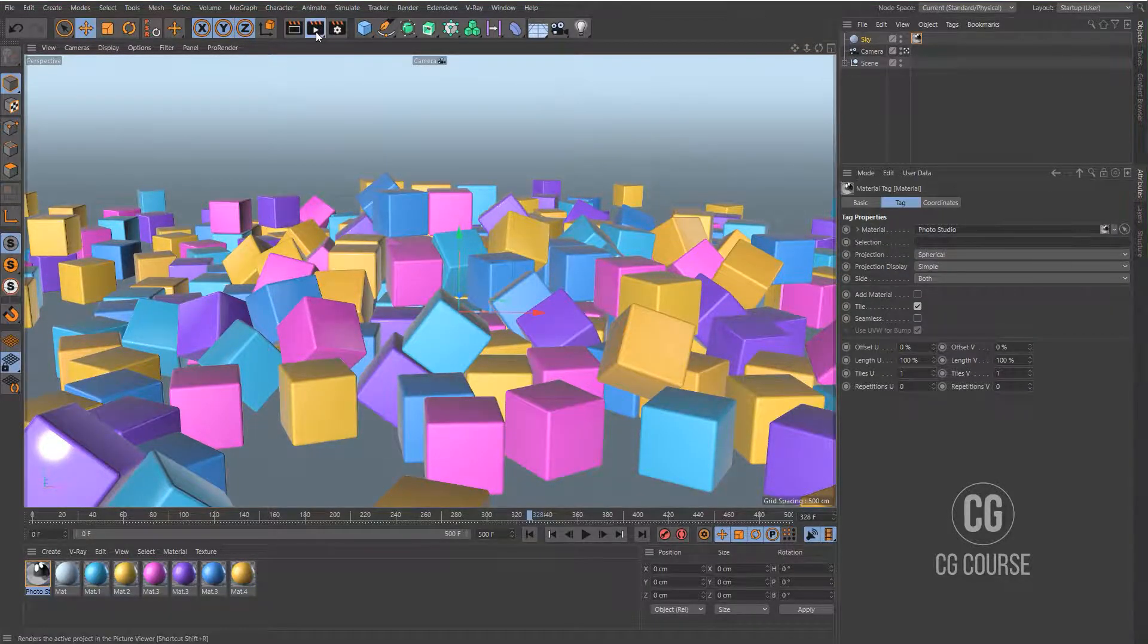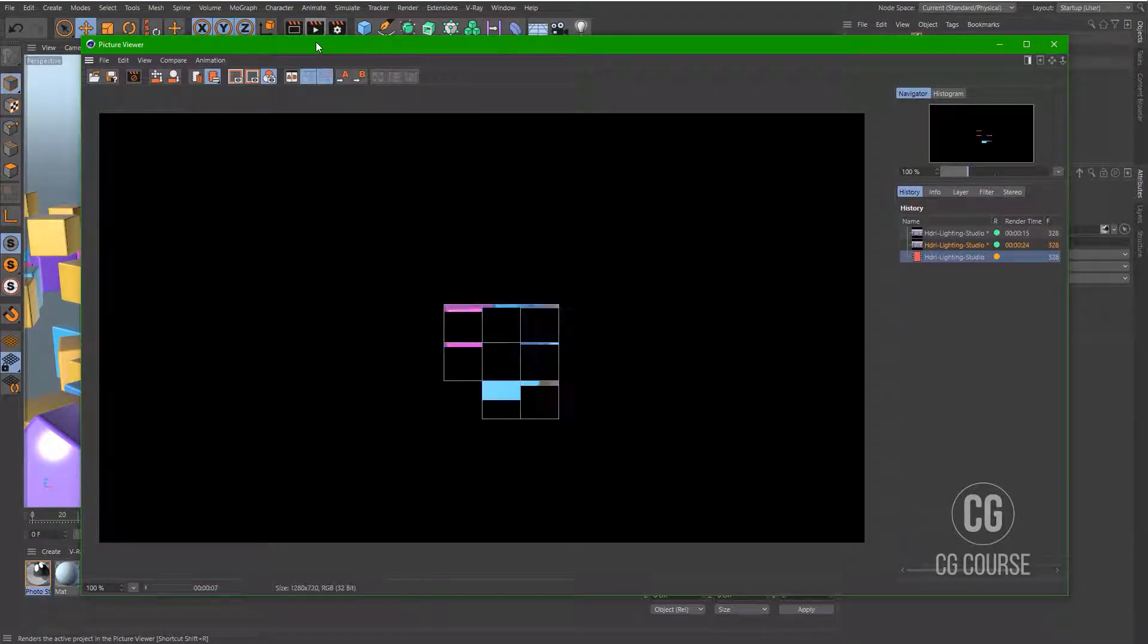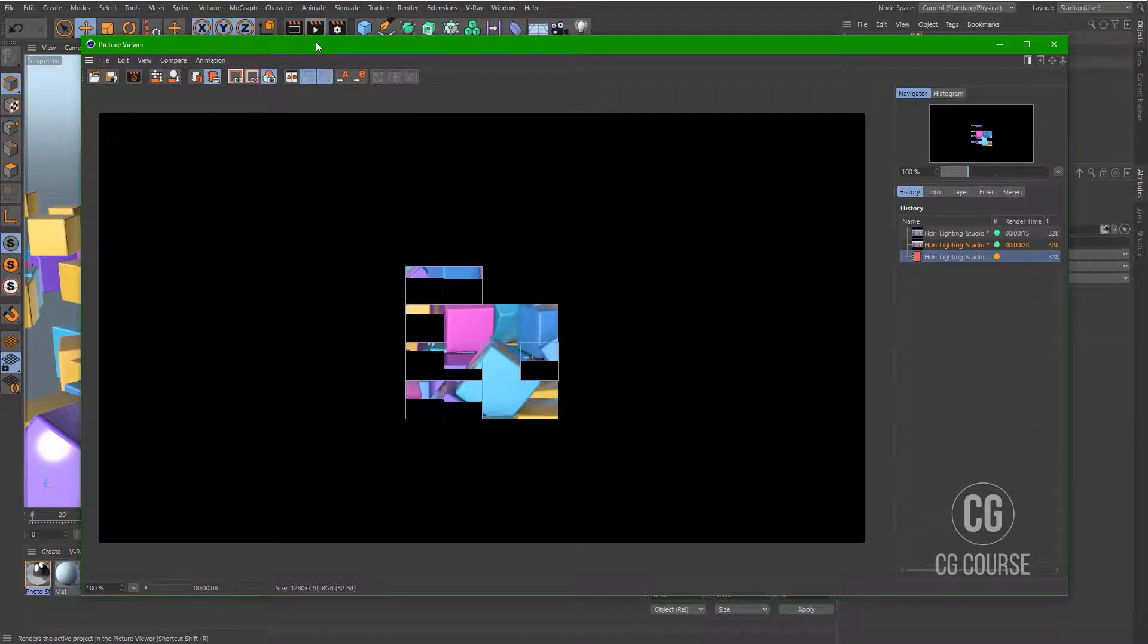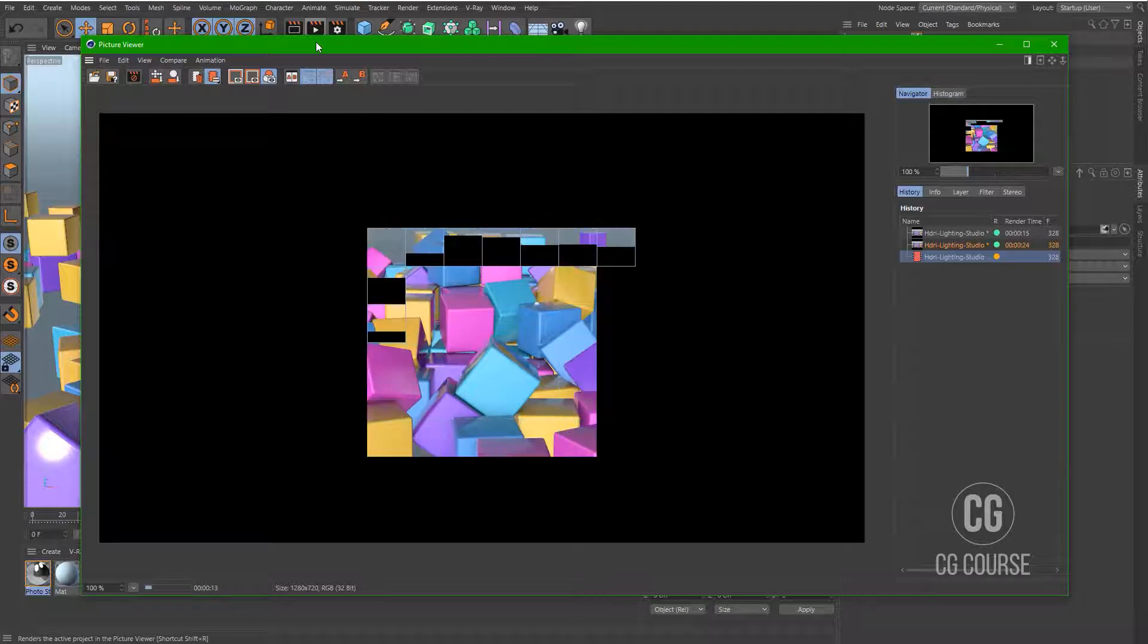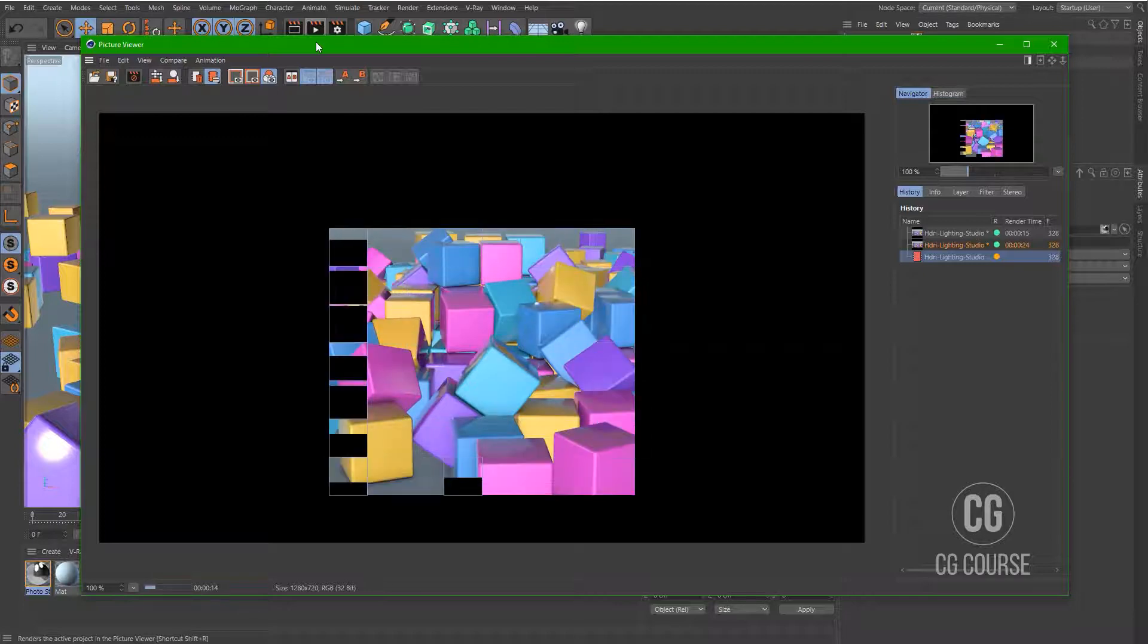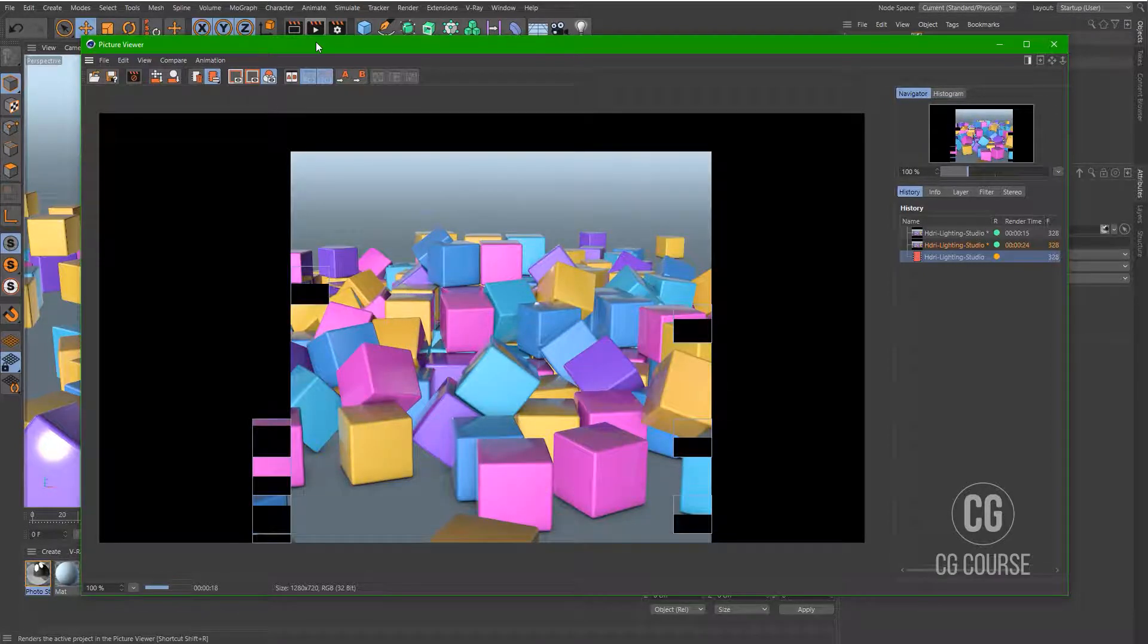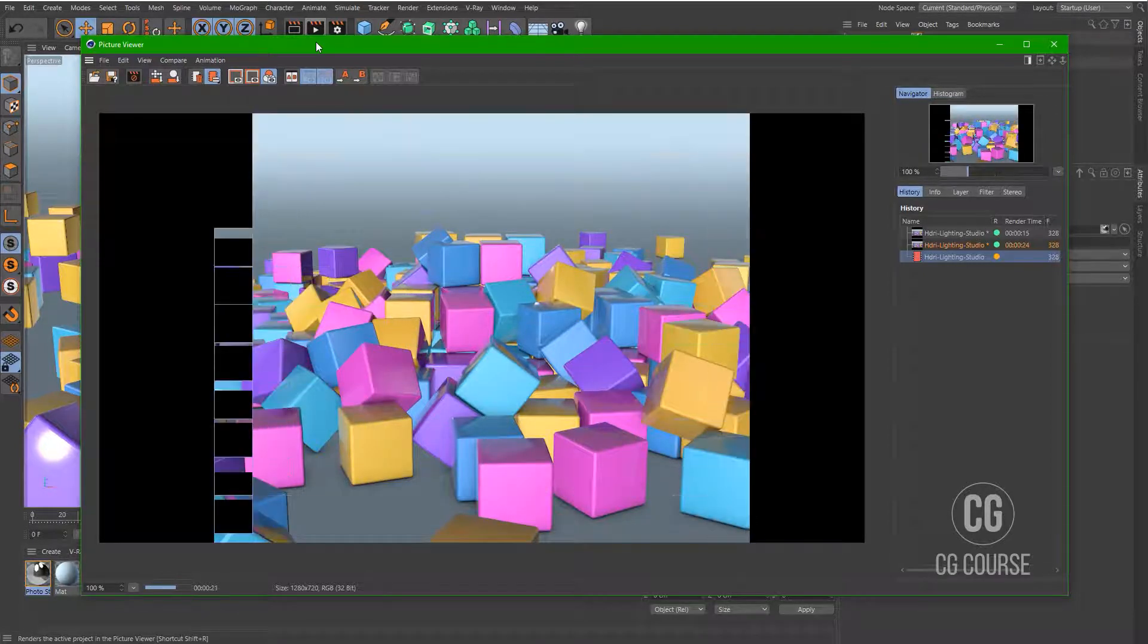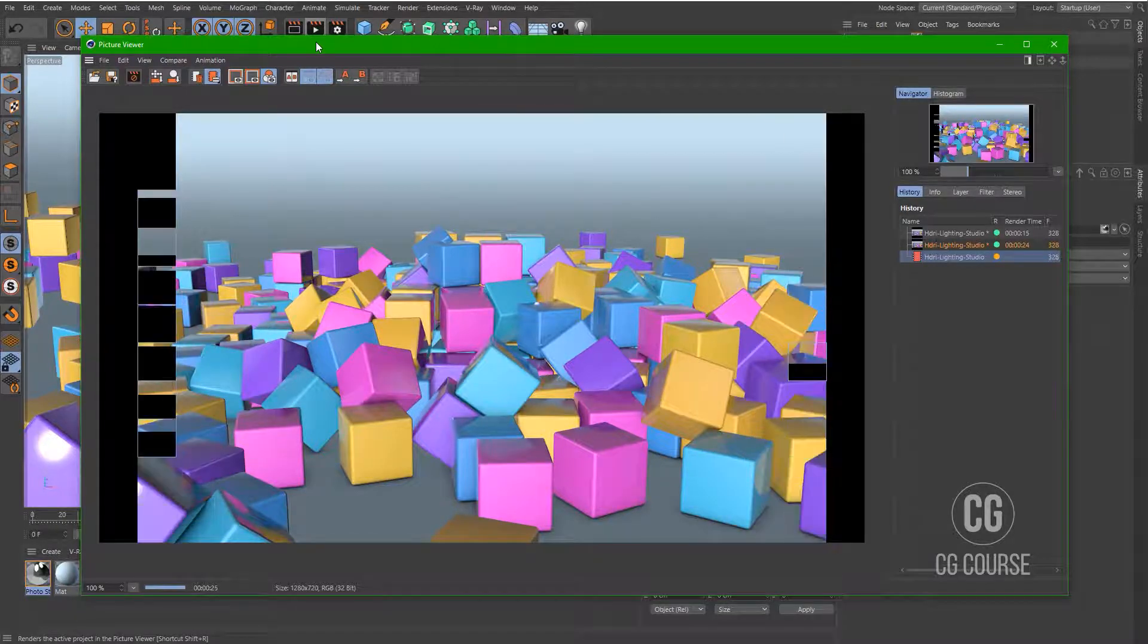Okay, let's have a test render. And as it appears we have a brighter scene and the lighting of our scene has improved.